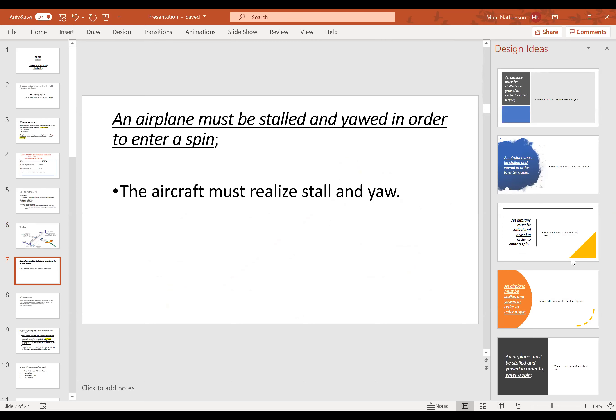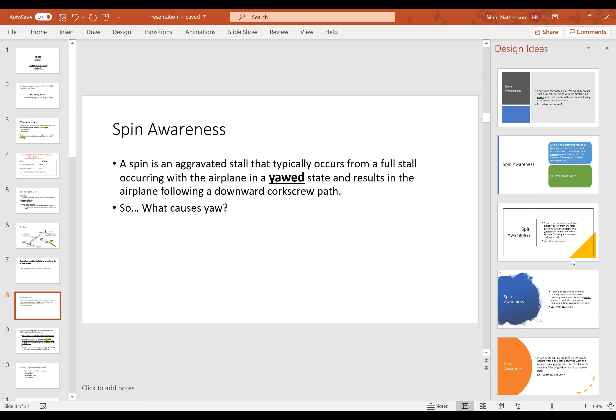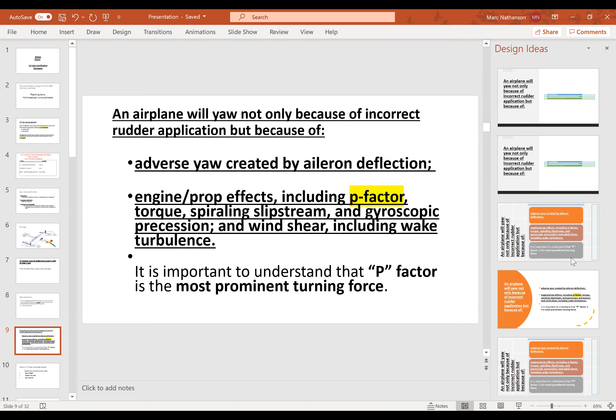An aircraft must realize both stall and yaw to spin. It has to stall and something must yaw it either left or right. A spin is an aggravated stall that typically occurs from a full stall with the airplane in a yawed state. Yaw is caused by rudder input — and some airplanes don't take a lot of input. Also, engine and prop effects including P-factor, torque, spiraling slipstream, and gyroscopic precession, as well as wind shear including wake turbulence, will also cause yaw. If you stall the airplane and one of those factors imposes yaw, the airplane very well could spin.